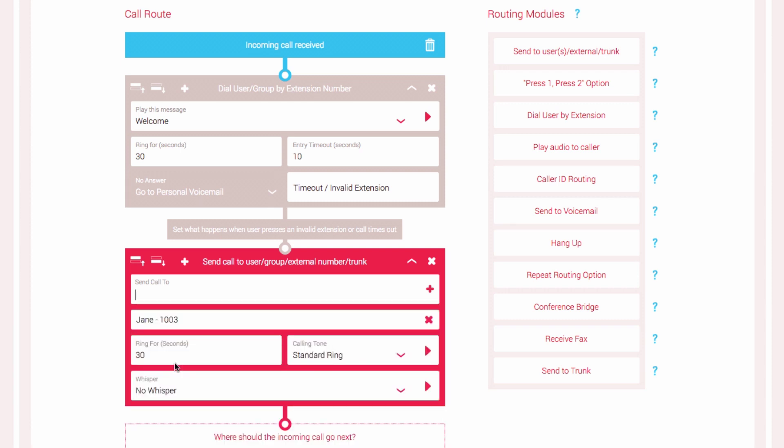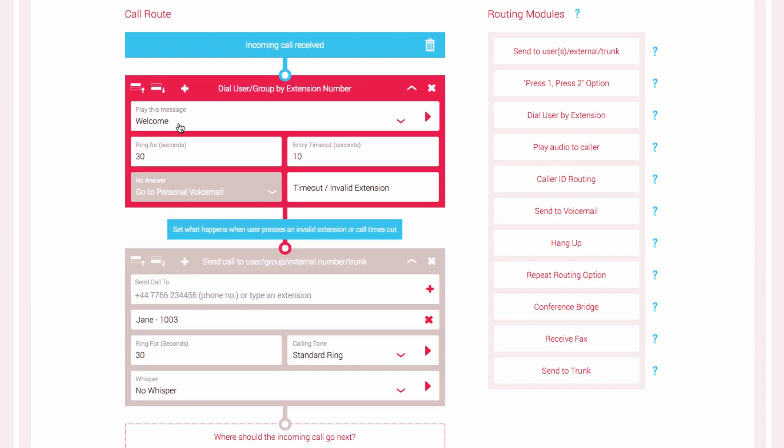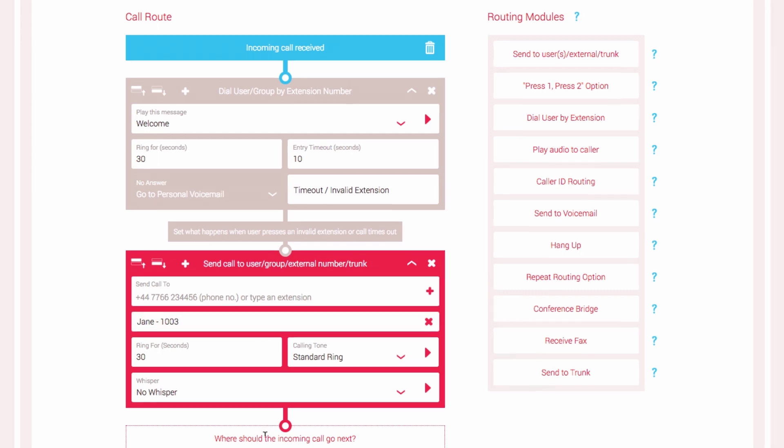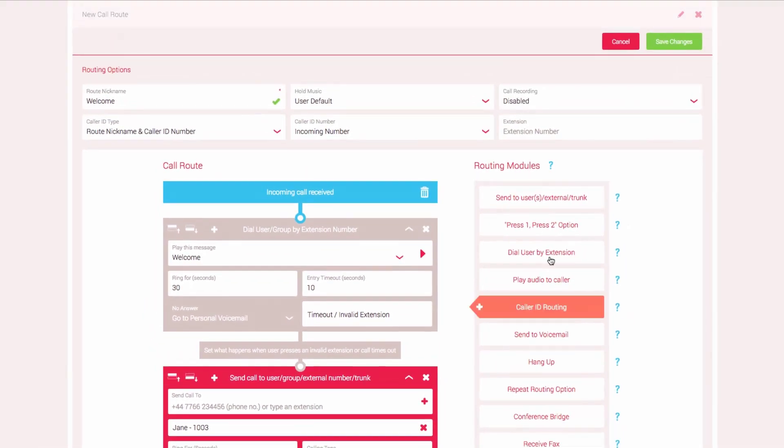Before we save the call route, let's go through the steps again. The incoming call is received. An audio message plays asking the caller to enter an extension number. If they know the extension number, the corresponding user's phone will ring and the call will be connected. If they do not answer after 30 seconds, the call will be directed to the user's personal voicemail and the caller can leave a message. If the caller does not enter an extension number after 10 seconds or enters an invalid number, the call will be directed to Jane. If they do not pick up after 30 seconds, the call will hang up.